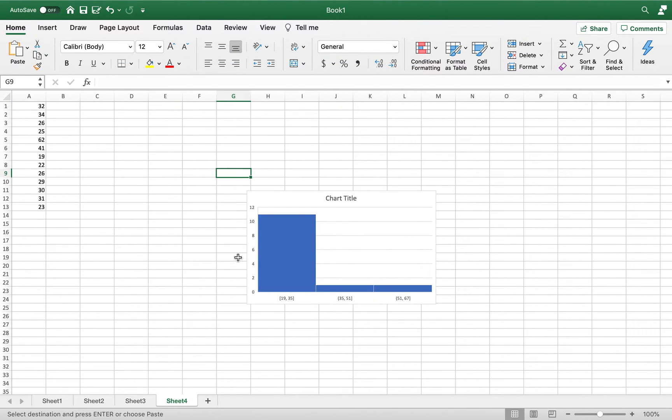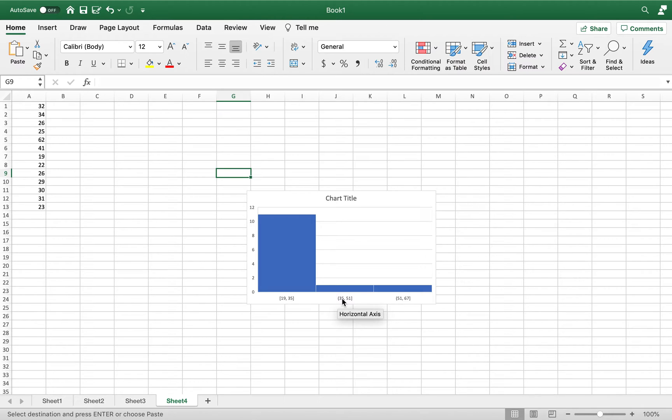The difference here is you remember on a PC, I double clicked on these bins here and was able to adjust the bin width. That's not how you want to do it on a Mac.